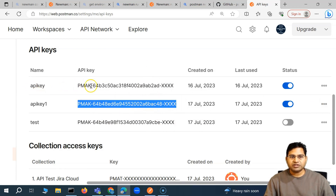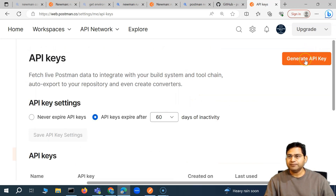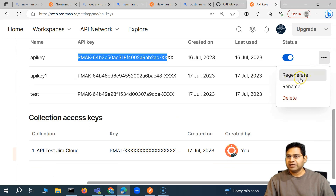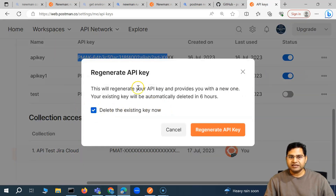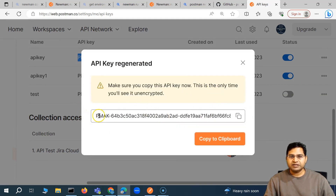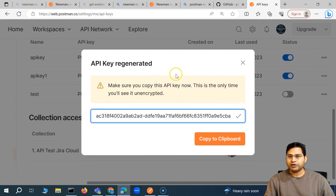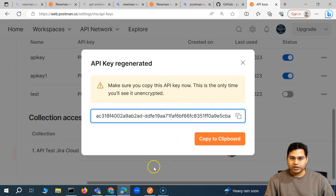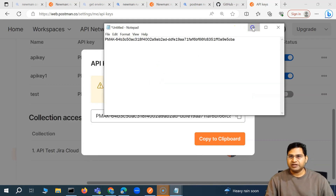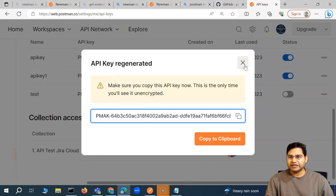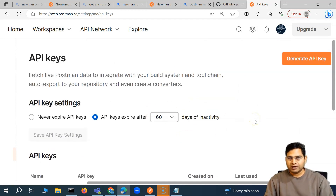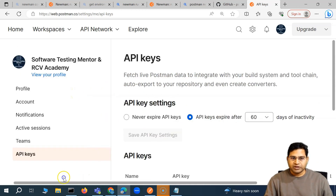In order to reuse an API key, you can either generate a new one, or click the ellipses and click 'Regenerate'. Delete the existing key and regenerate the API key. Once you click regenerate, the API key will be generated — copy it to clipboard. Make sure you copy this API key because this is the only time you will see it unencrypted; otherwise it will always be shown as encrypted. Open Notepad and paste the API key there.